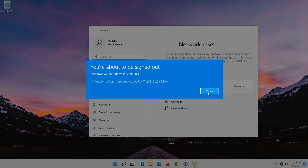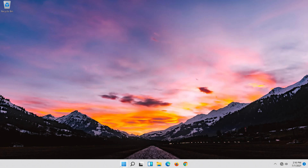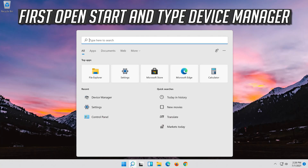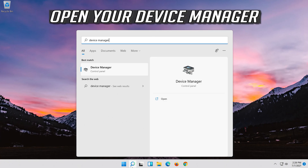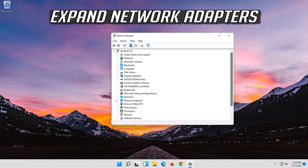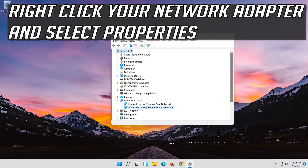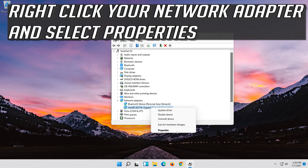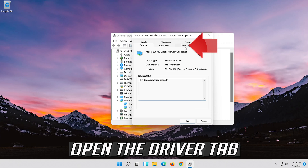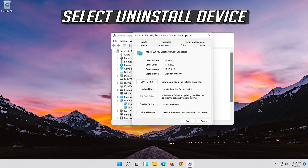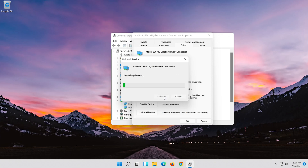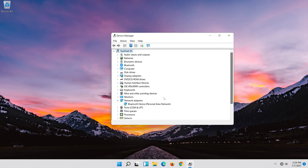Now restart. If that didn't work, open Start and type Device Manager. Open your Device Manager. Expand Network Adapters. Right-click your network adapter and select Properties. Open the Driver tab. Select Uninstall Device. Press Uninstall. Now restart.